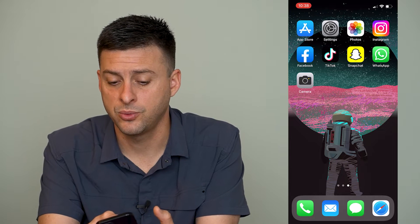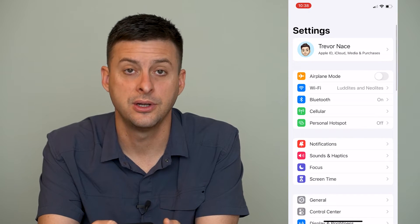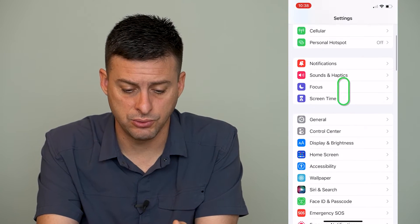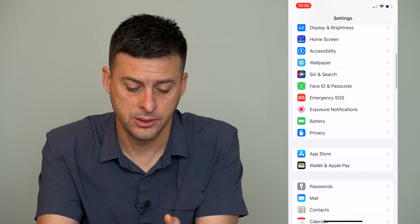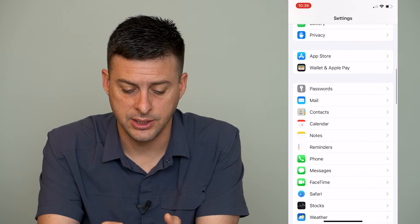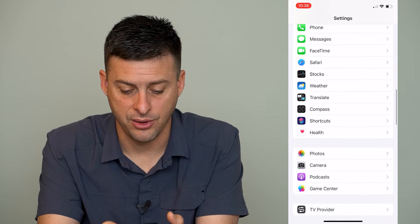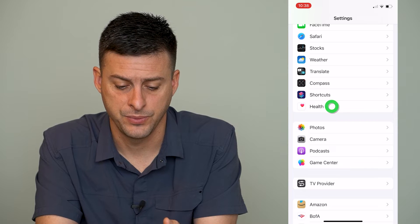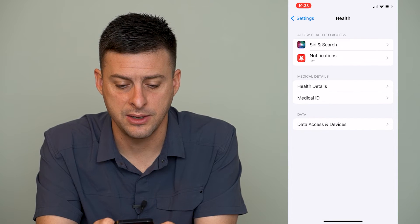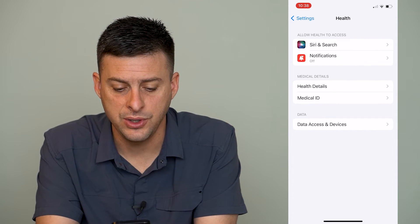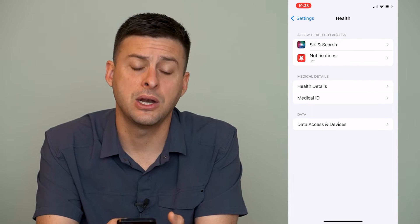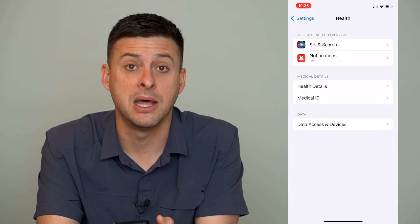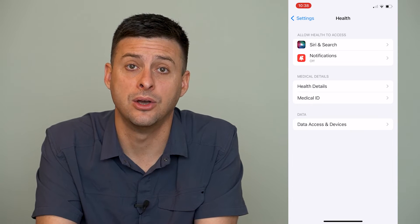First, we'll head into our settings here. When we're in settings, we'll scroll down until we find Health. Right under Shortcuts there is Health, and we'll tap on that.